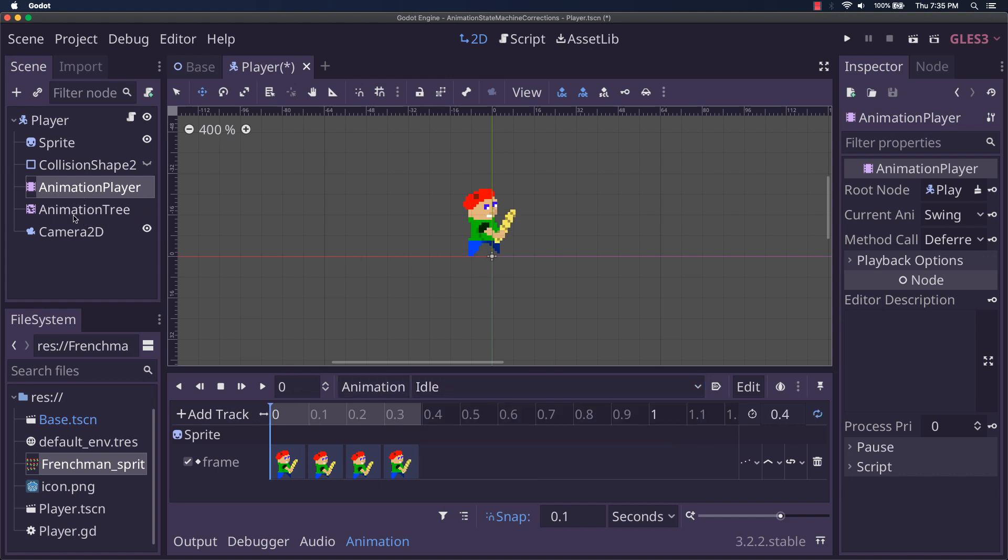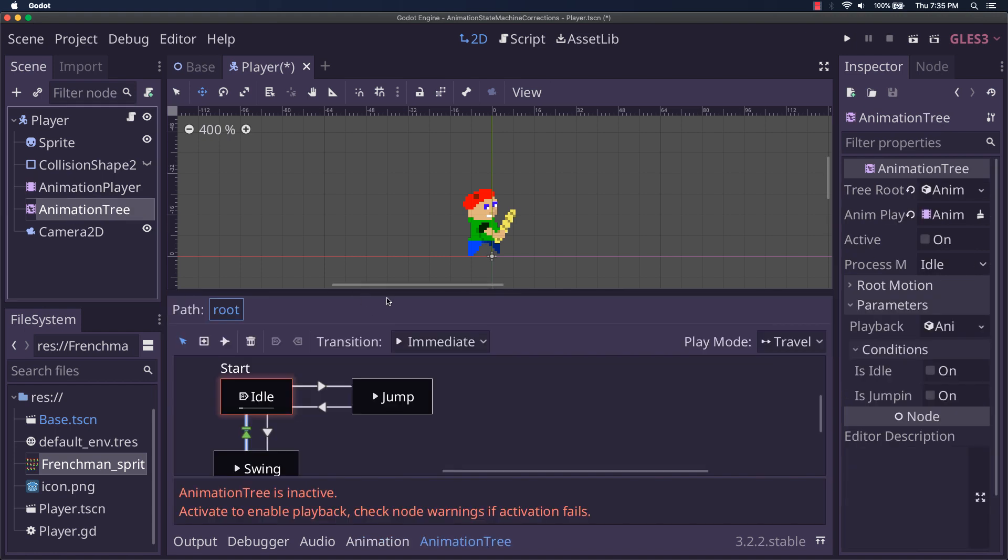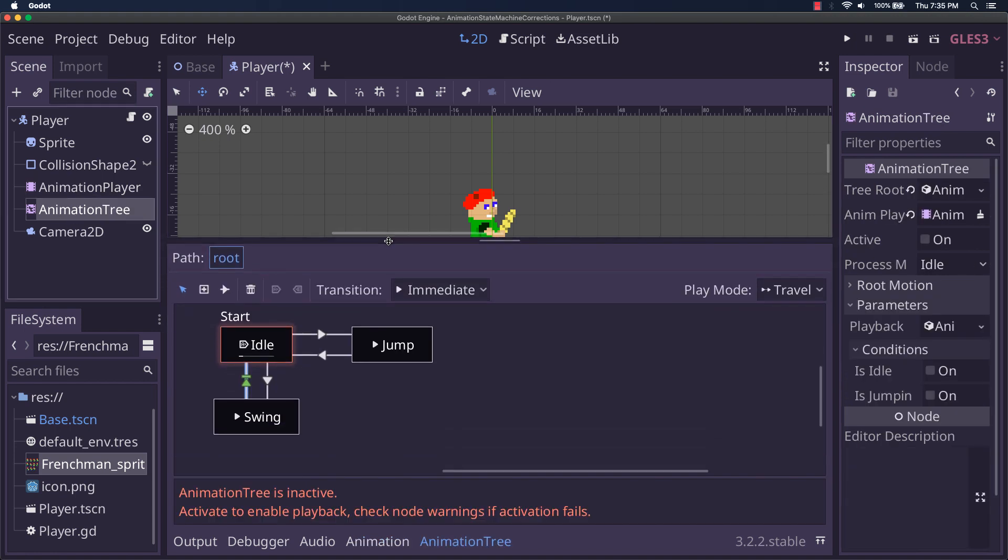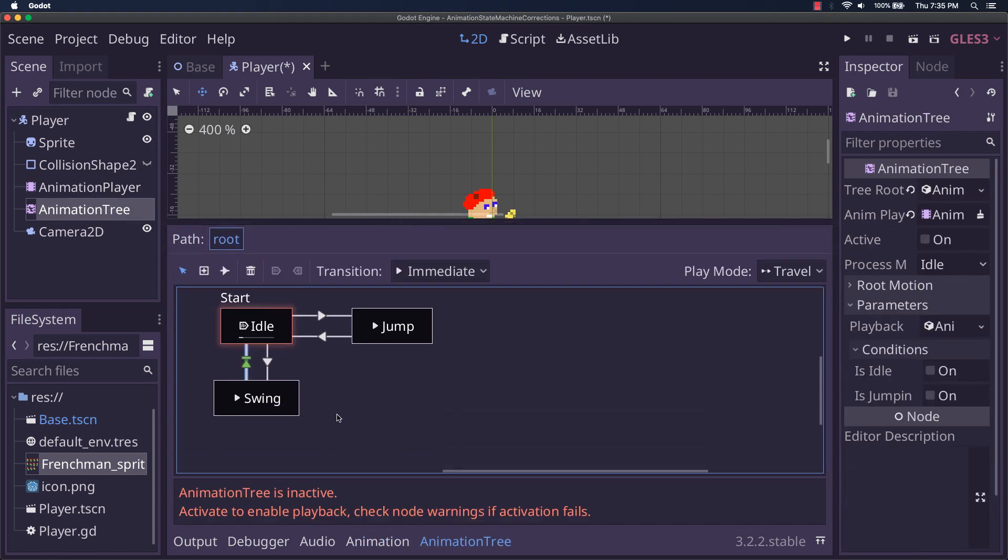Now, in the animation tree, as you can see, I've got all my states defined here. I've got idle, jump, and swing.